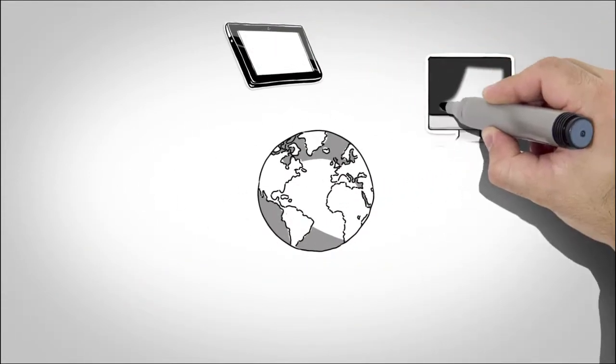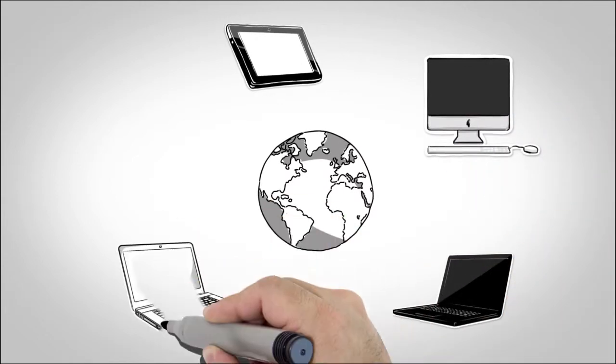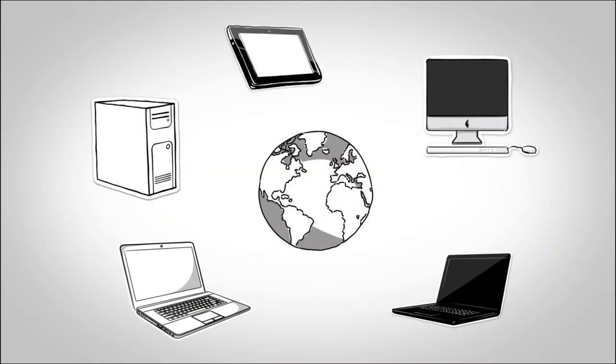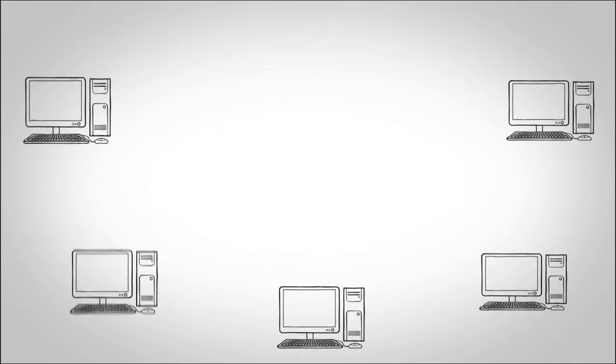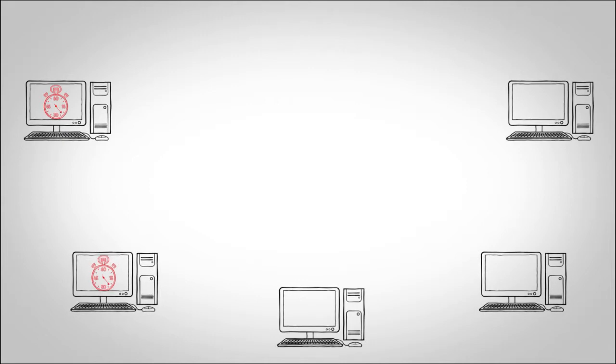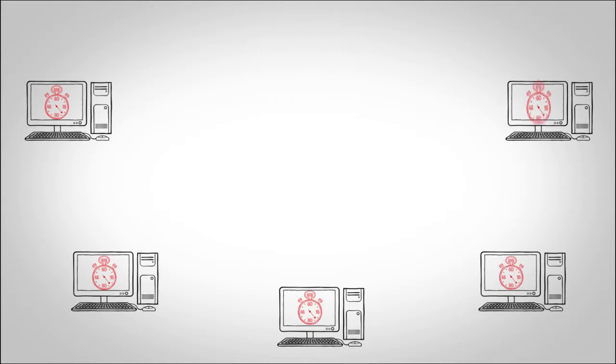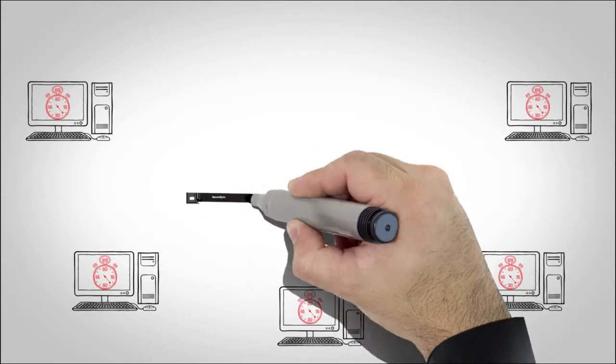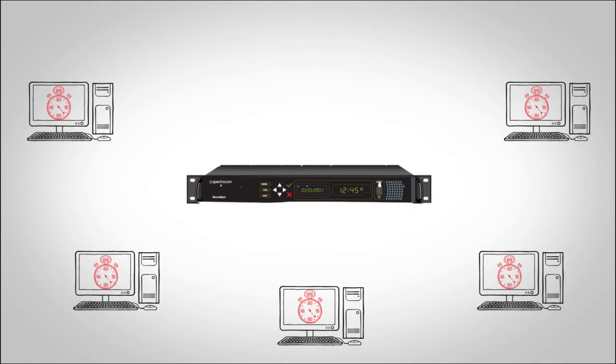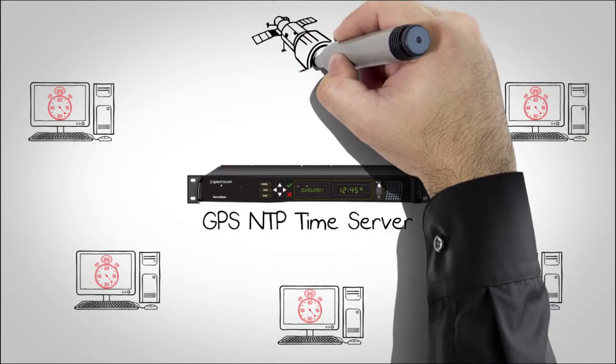problematic as more automated processes are run across distributed computing systems at ever-increasing speeds all over the world. Computers use network time protocol to adjust their clocks and accurately synchronize to other computers, known as NTP servers, that are precisely set to atomic time via GPS signals.